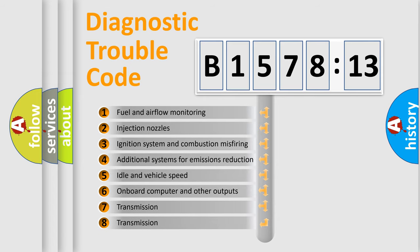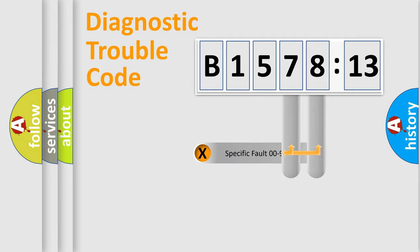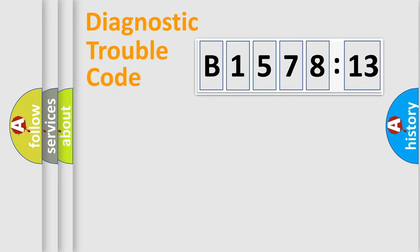The third character specifies a subset of errors. The distribution shown is valid only for the standardized DTC code. Only the last two characters define the specific fault of the group.